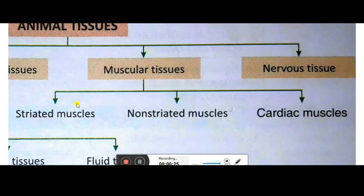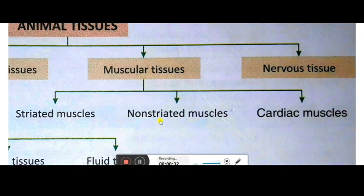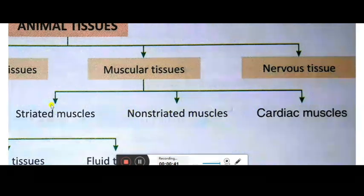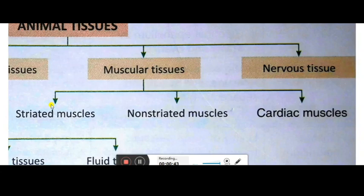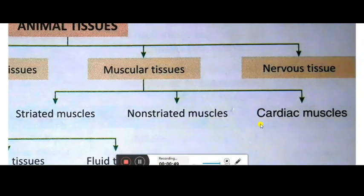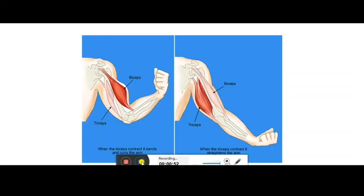Muscular tissues are of three kinds: striated muscles, non-striated muscles, and cardiac muscles. Striated muscles are voluntary, meaning they depend on our own wish and will. Non-striated muscles and cardiac muscles are involuntary, meaning they do not depend on our wish or will.